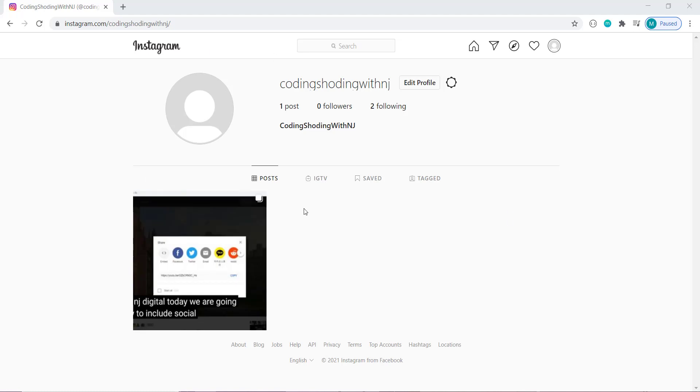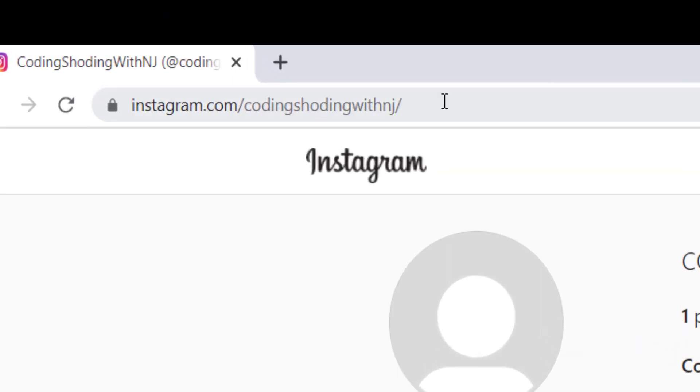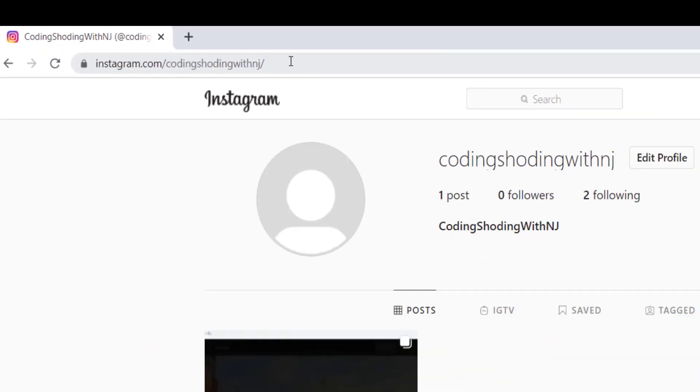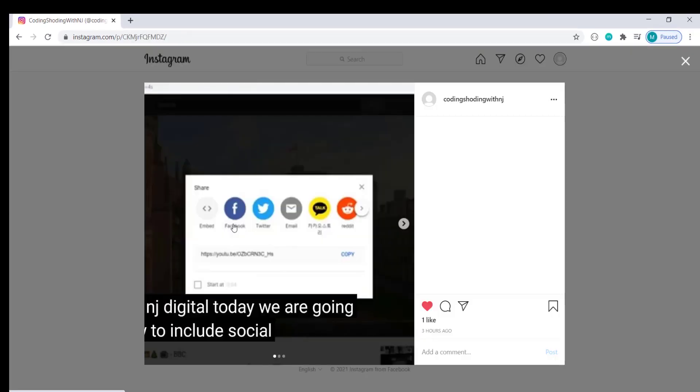So this is my Instagram page that I have just created solely for the purpose of this tutorial. It has only one post. Before I click on this post, if you notice this URL, that's the URL of my homepage. Now if I click on the post, you can see this post appears as a modal.